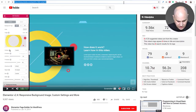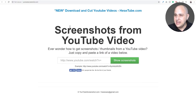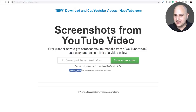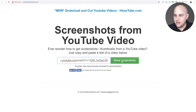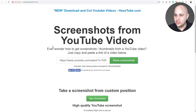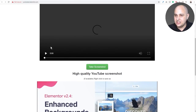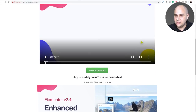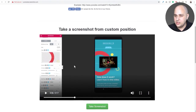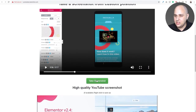The next method is this website: YouTubescreenshot.com. I copy the URL and paste it in, click 'Show Screenshot,' and then you move the slider to where you want the screenshot.